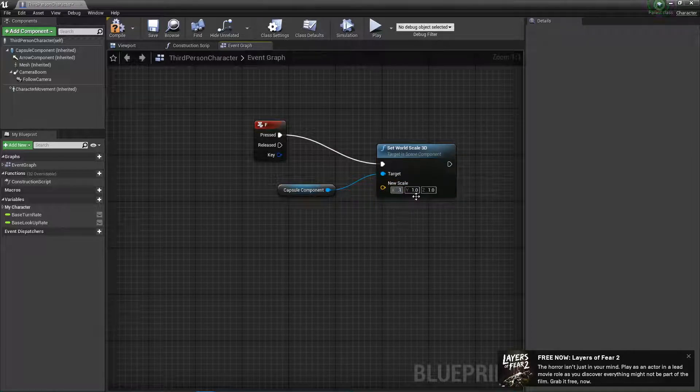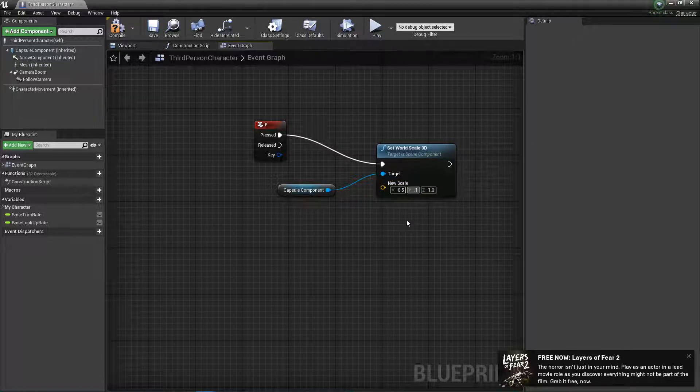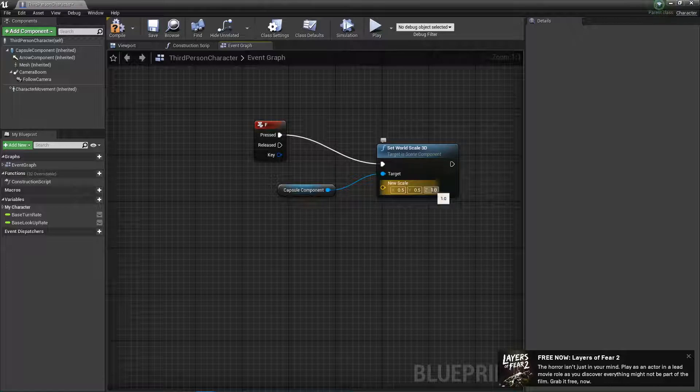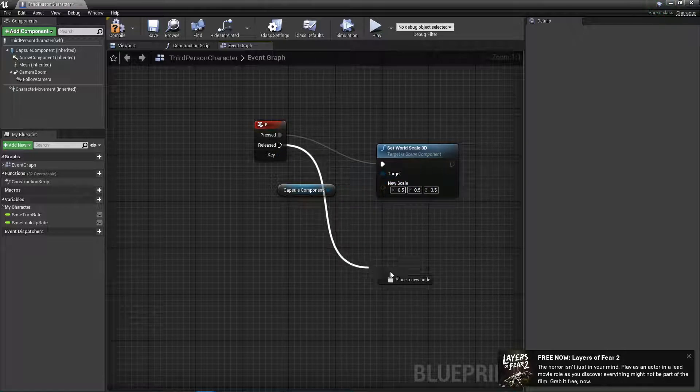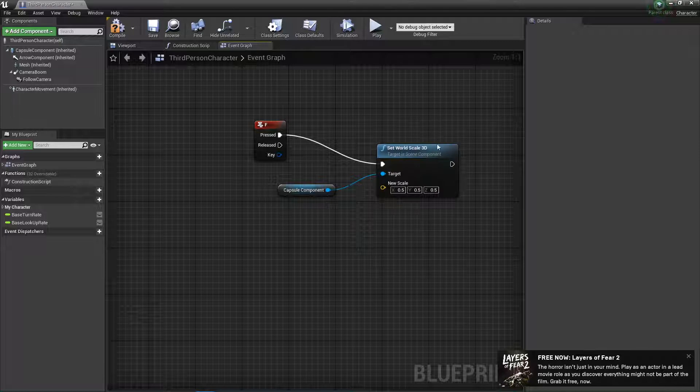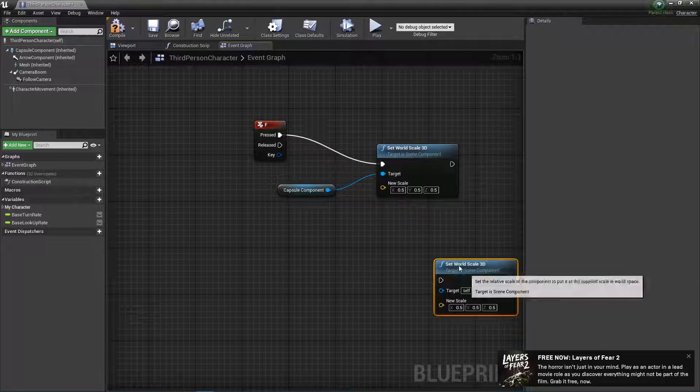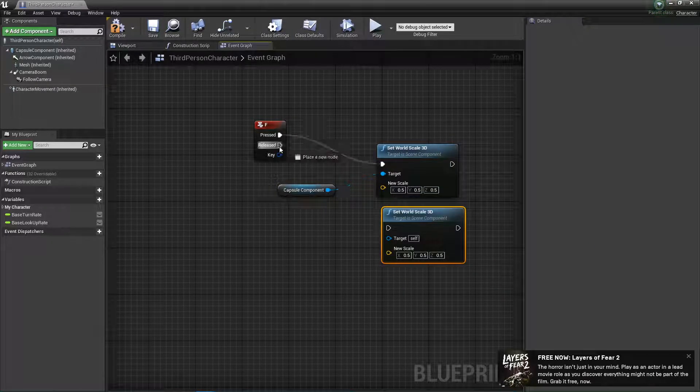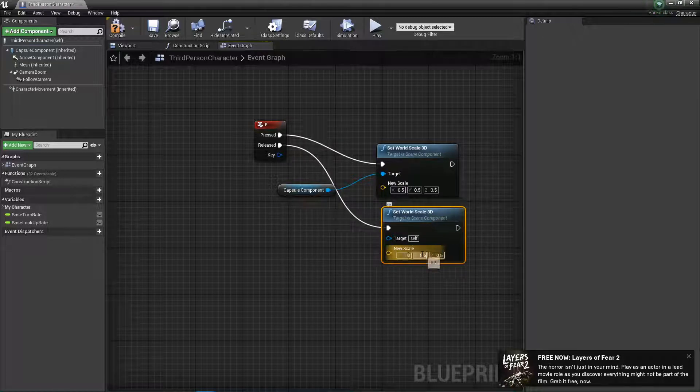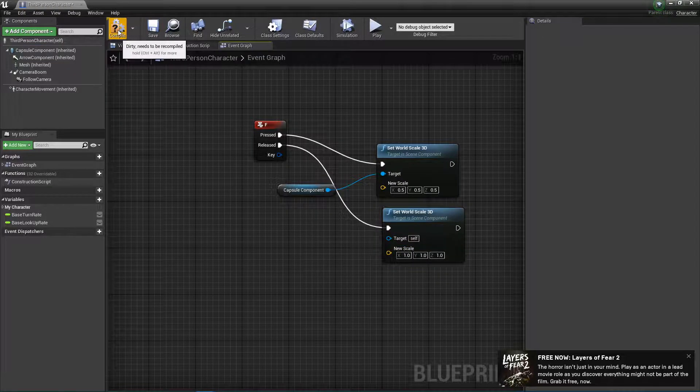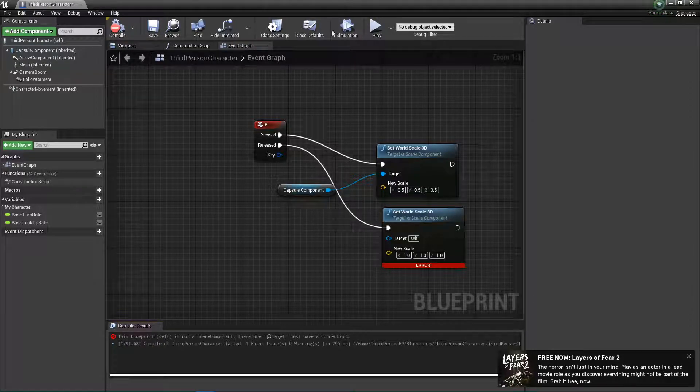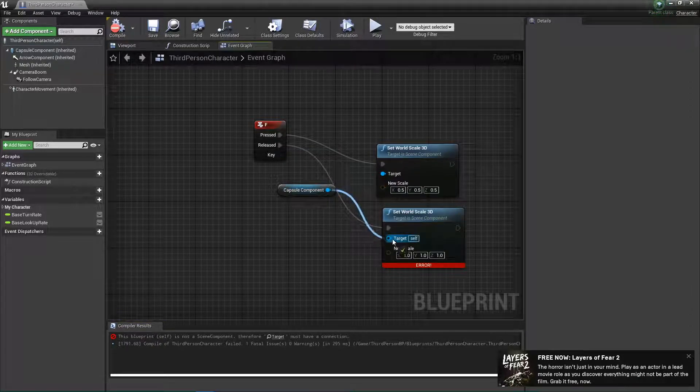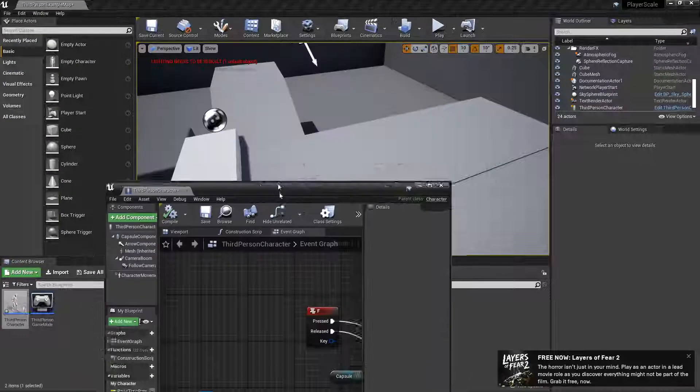So, I'll just do 0.5, maybe. And when I release it, we'll just do reset to 1. So basically, I should be able to, oh, you want to plug this in here. There we go.